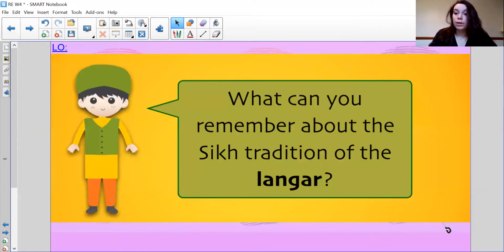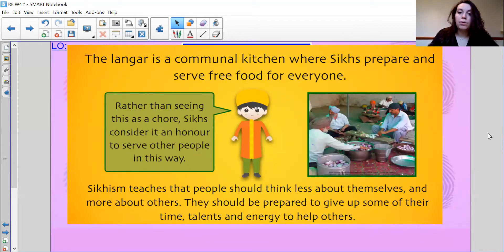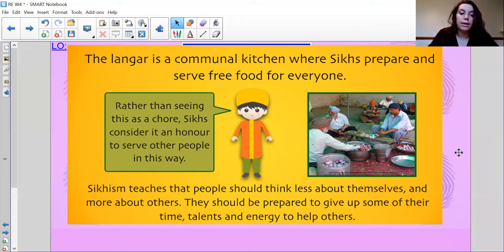Today we are going to be looking at Sewa and what that means. What can you remember about the Sikh tradition of the Langar? The Langar is a communal kitchen where Sikhs prepare and serve free food for everyone. Rather than seeing this as a chore, Sikhs consider it an honour to serve people in this way. Sikhism teaches that people should think less about themselves and more about others, and be prepared to give up their time, talents and energy to help other people.